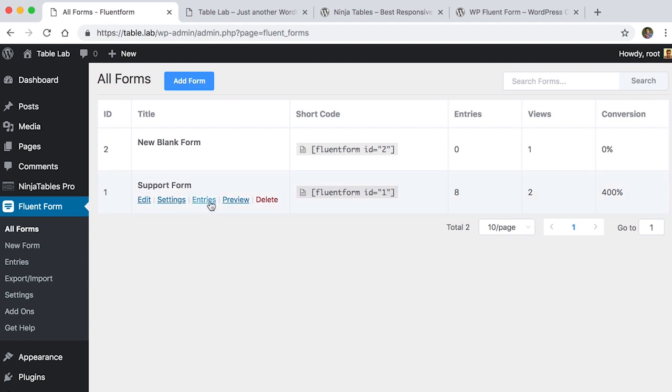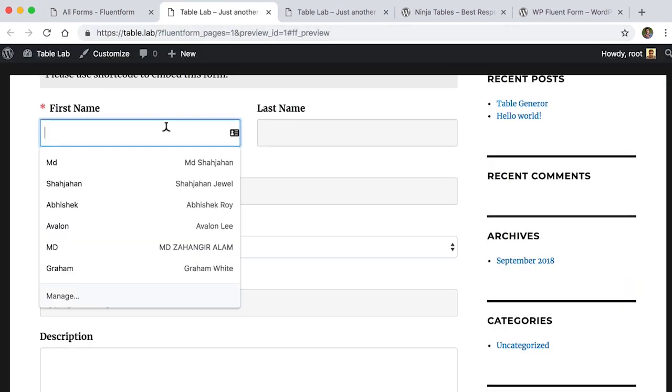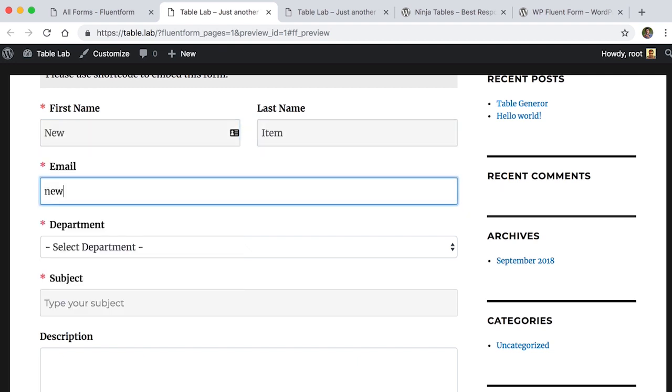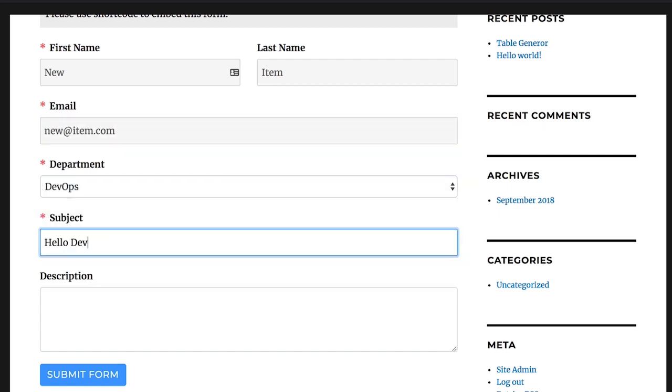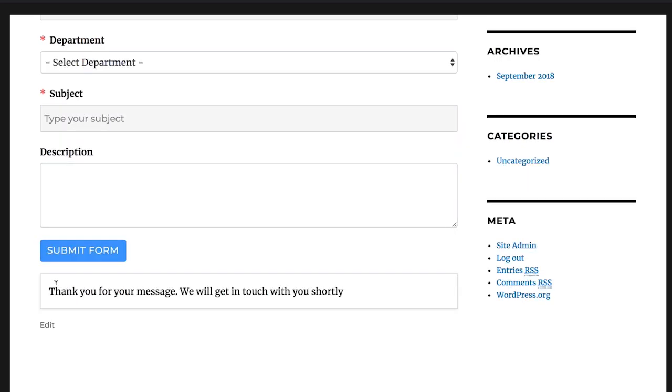Click Preview of Submit Form. And let's see what happens when some fills up a form. Let's fill first name as new and last name as item and all other fields and click on Submit Form.